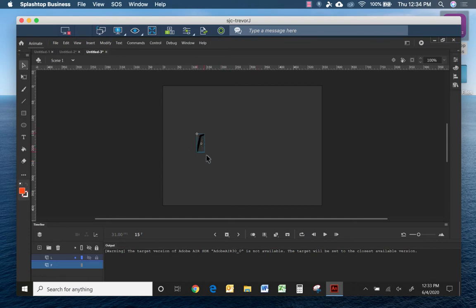So with Splashtop, you're able to work remotely from any of your personal devices by remoting into your office computer or maybe your desktop at home that has Adobe Animate.